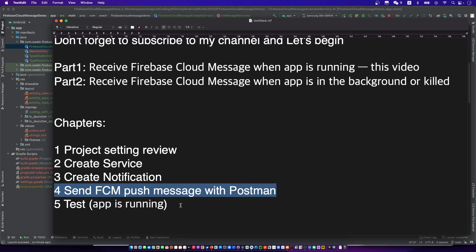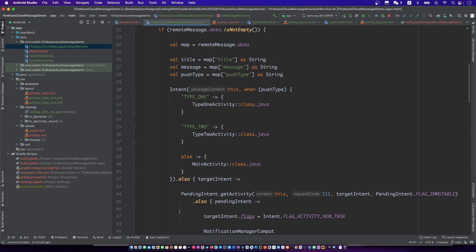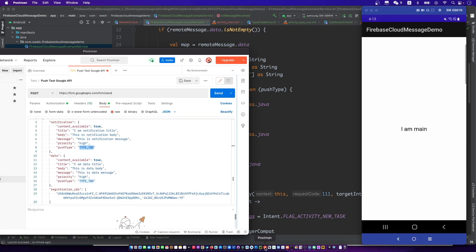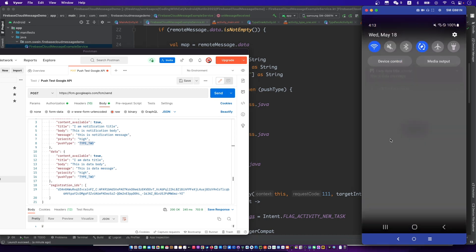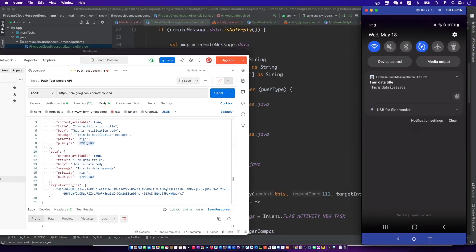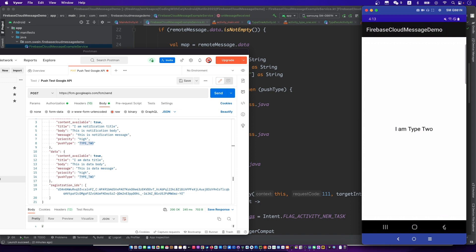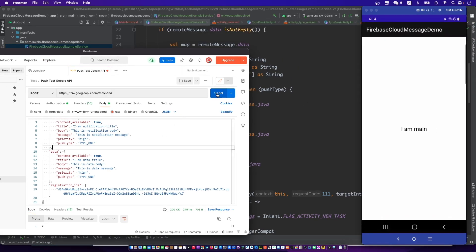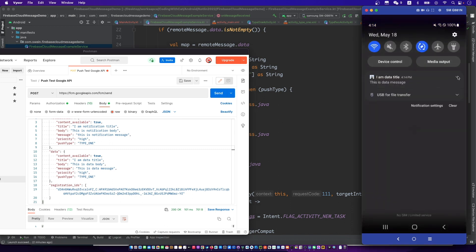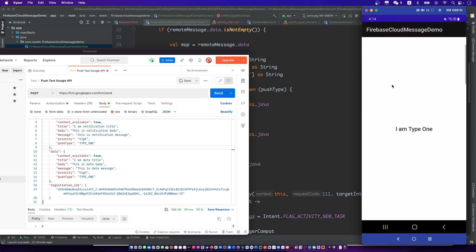Let's test. Send the push message and click it. Clicking the notification on the phone will open the type 1 activity. This is an example of receiving an FCM push message when the app is running. In the next video, we will talk about receiving FCM push messages when the app is in the background or killed. Don't forget to subscribe to my channel and see you in the next video. Thank you.